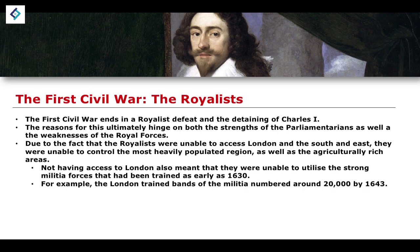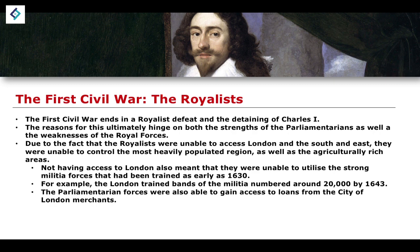Just giving a little bit of context and some historical evidence: by the year 1643, the militia that existed within London had numbered around 20,000 — quite a significant and very well-trained fighting force. All of these things contribute quite significantly to the Royalist defeat.